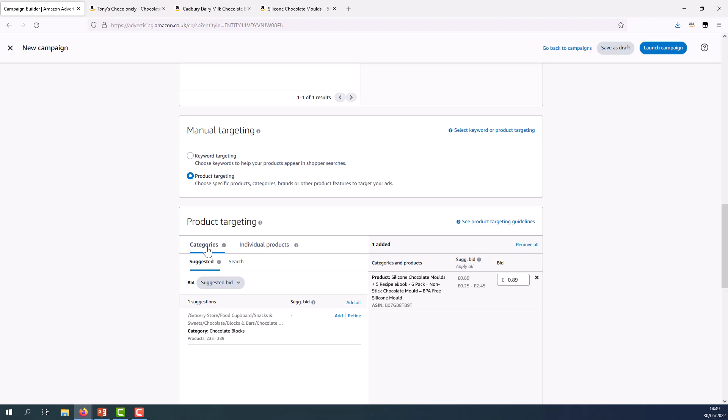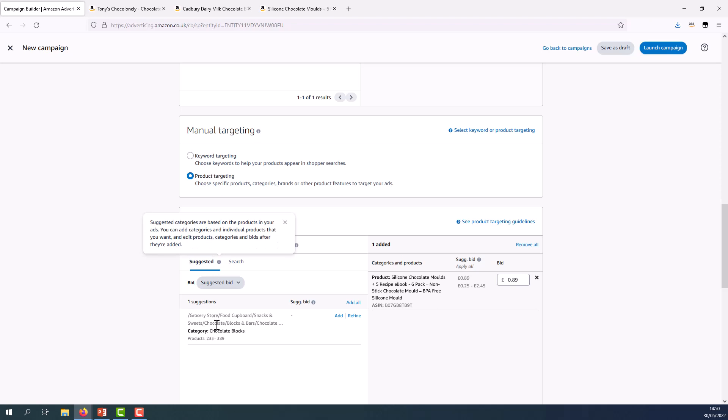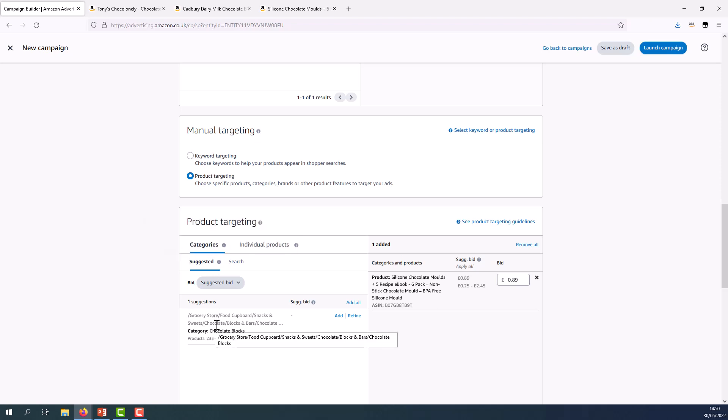So in this case, rather than selecting individual products, I'm going to go ahead and use the categories option. So as we can see, Amazon has already identified a category for my product, this one, and I can target that category by clicking on the add button here.